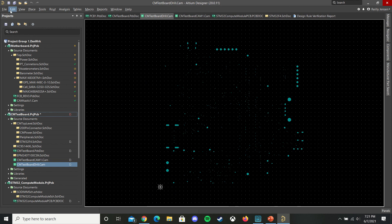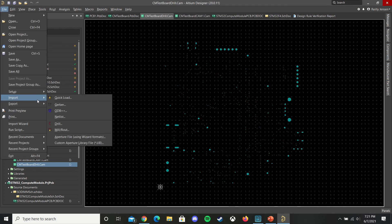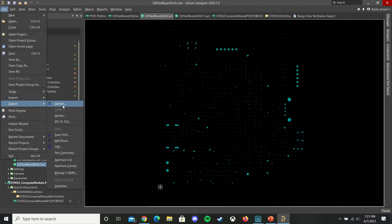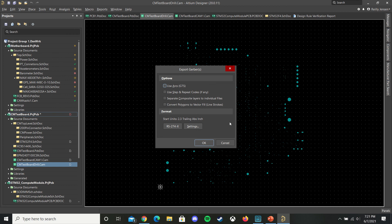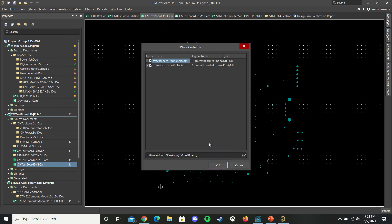Then again file, export, Gerber, hit OK. Then make sure you're saving it to where you have your other Gerber saved and hit OK.